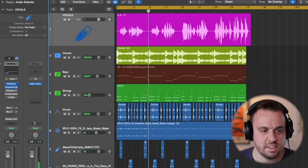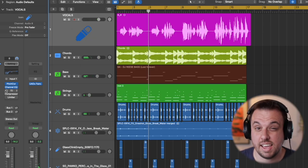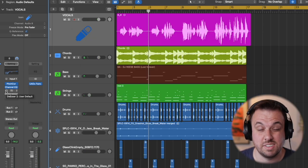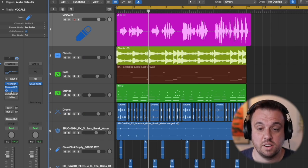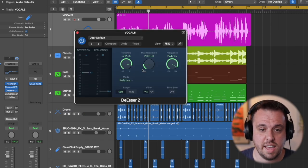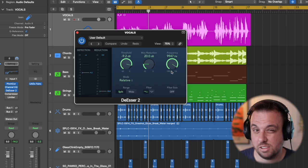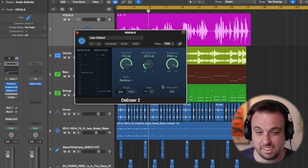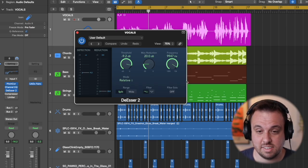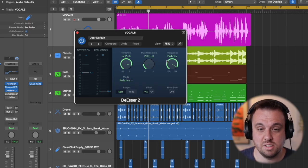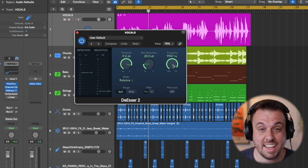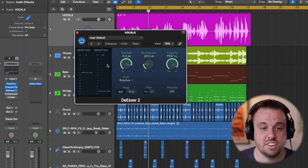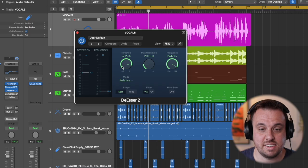Next thing we're going to use a de-esser on our vocals. So de-esser is a thing that turns down the S's. So let's open that up here. So this is a little bit complicated and it takes a little while to practice this. But the frequency is kind of where the sibilance, where the S's are, and you're trying to get this to be turned down.